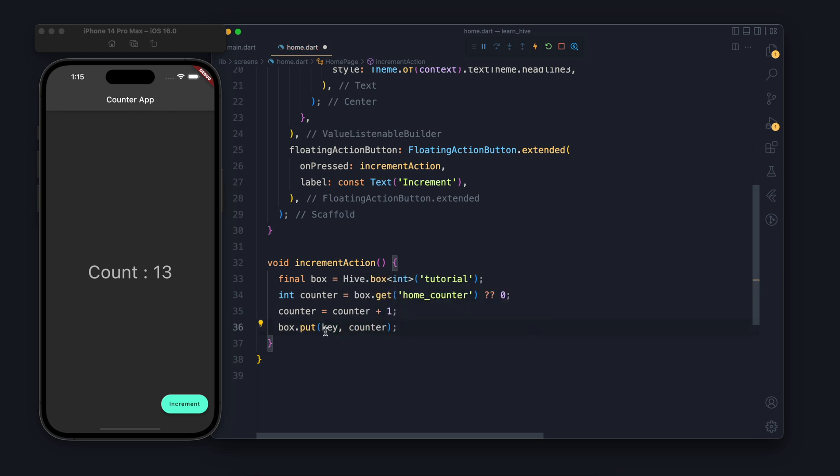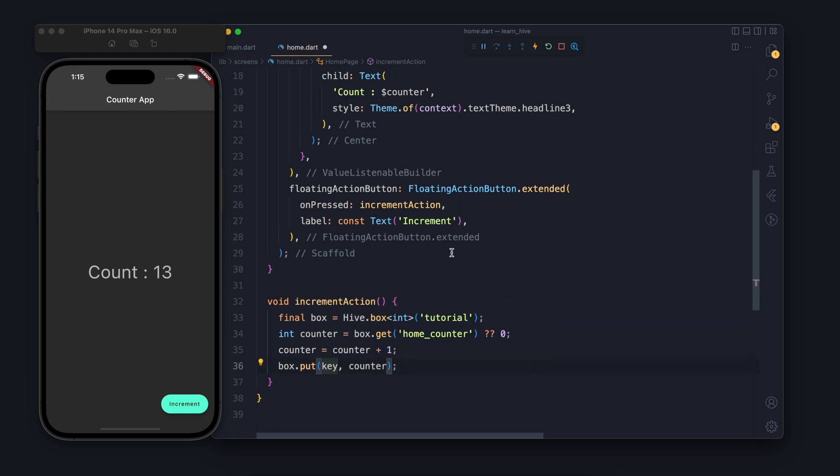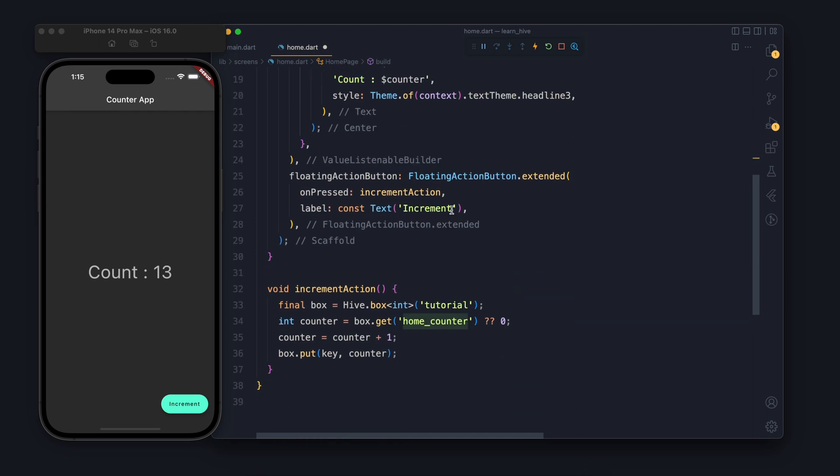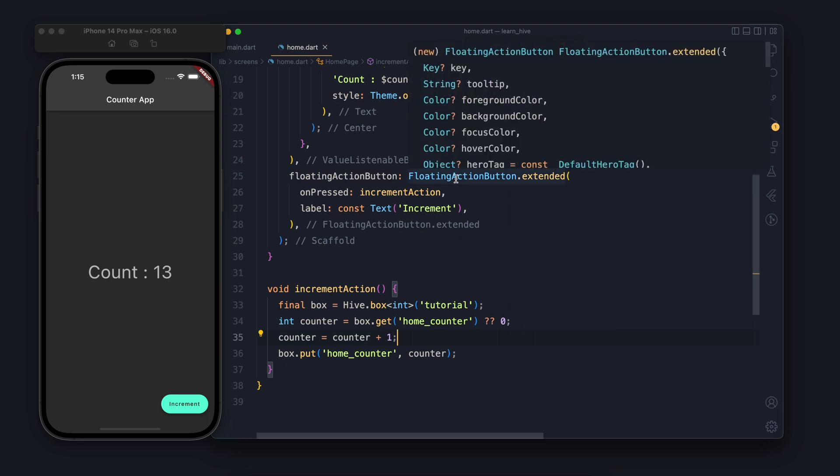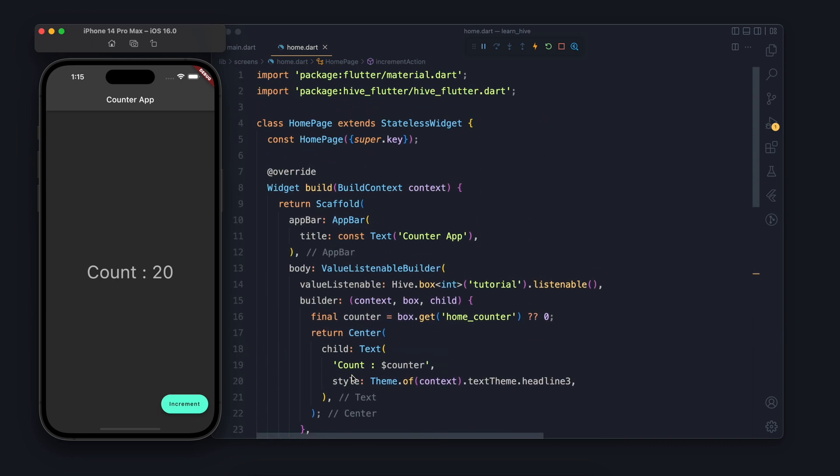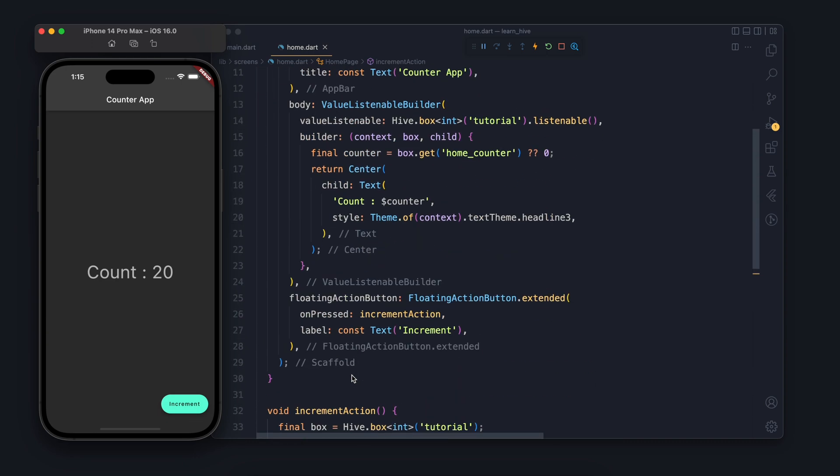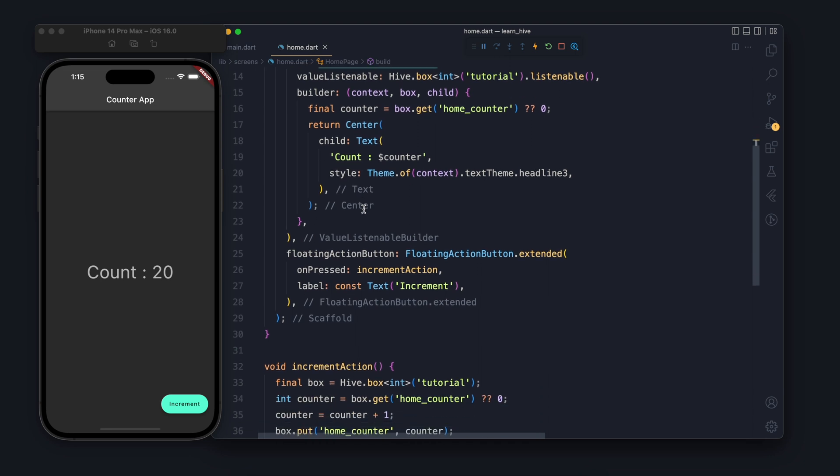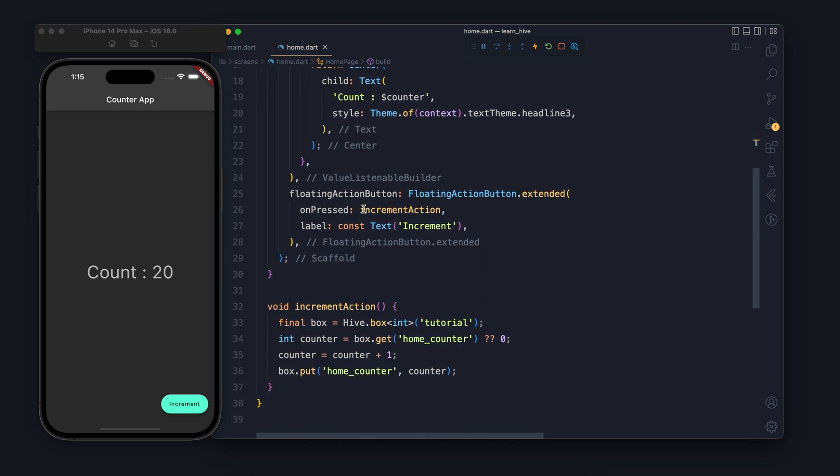Once we increment the value, so currently the value has been incremented and stored in the function itself, it is not outside of the function so we store it in the box. So now the box gets updated. Here in the box I put the value home counter - the key and the value, the latest value which is incremented by one. So now whenever we are updating this box, the value listenable builder is listening to this value which means whenever something is changed it rebuilds it, which means the builder is running again, nothing more, only the builder part.